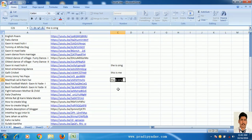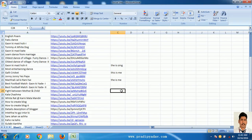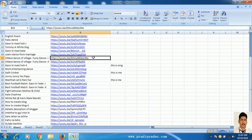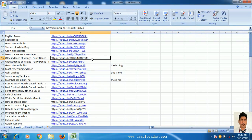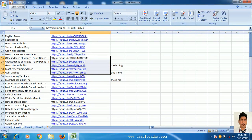Now you can write again. In this video, you can see how you can make your Excel file password protected. In my next video, you can see how you can protect specific cells of an Excel file. Thanks for watching this video.